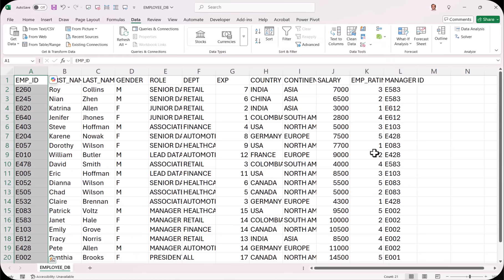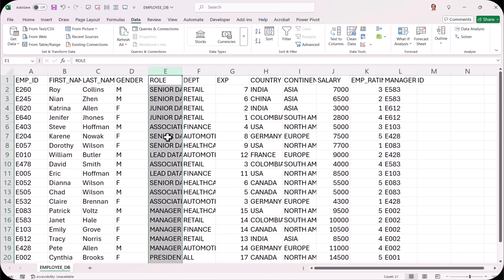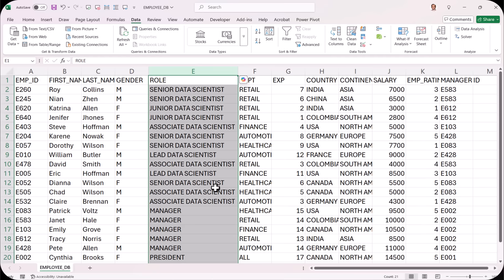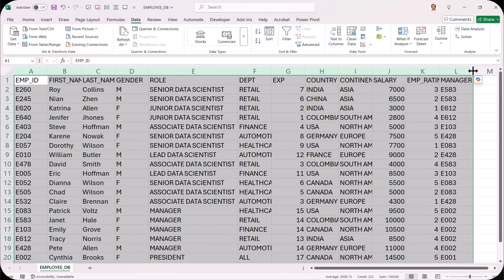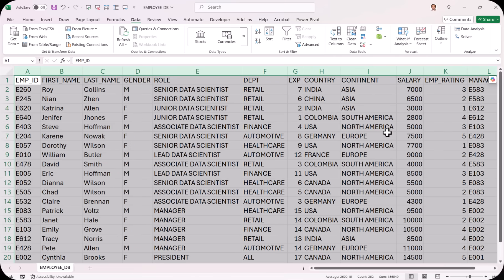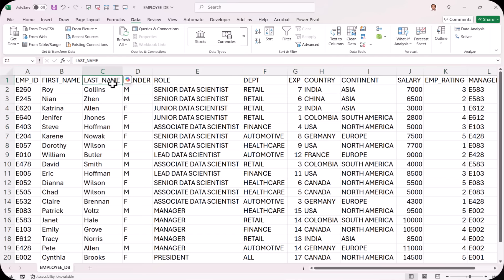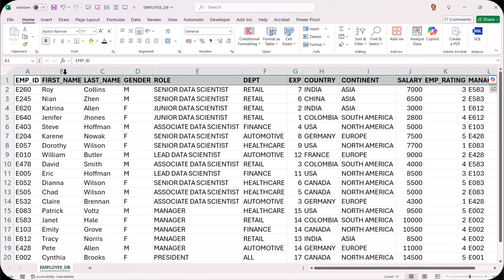Now we can see the proper columns: employee ID, first name, last name, gender, role, department, experience, country, continent, salary, employee rating, and manager ID. Some columns are too narrow to show all values. To expand a single column, double-click between column headers — for example between E and F. To expand all columns at once, select columns A through L, then double-click between L and M, and all columns expand together. Now I can apply formatting — I can select all titles and make them bold, increase the font size, and more. This is how we bring CSV data into Excel and convert it into a proper Excel table.